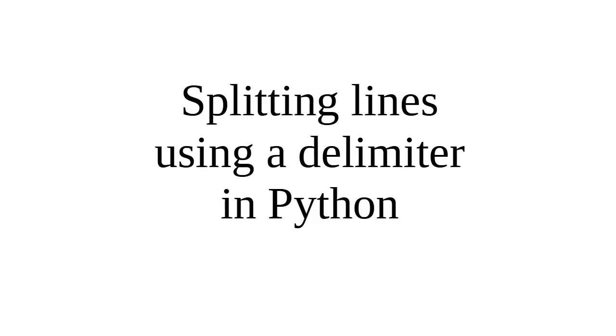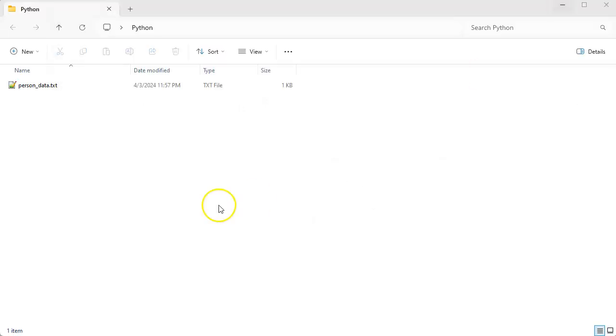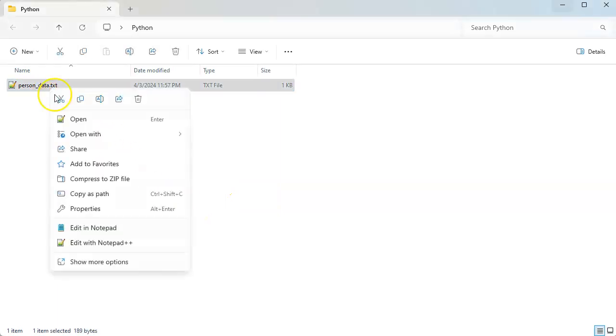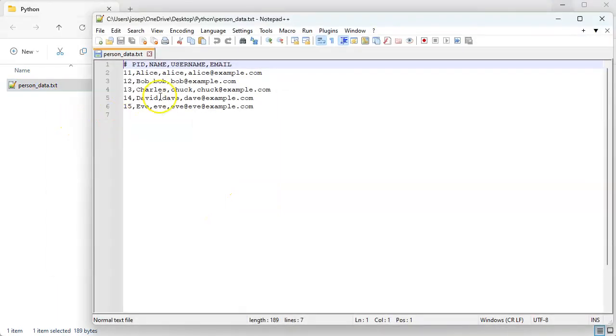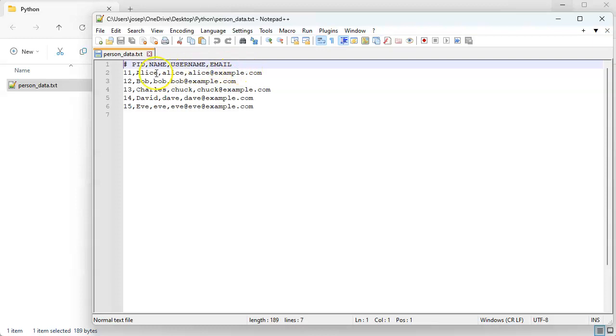Let's look at how we can split lines using a delimiter in Python. First of all, I have a file and this file, if we look at it, has a comment here that indicates what each of these columns are. This is a comma delimited file, so it could be a CSV, comma separated values.